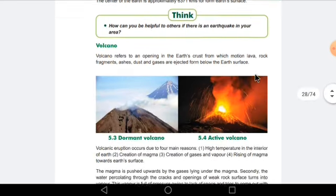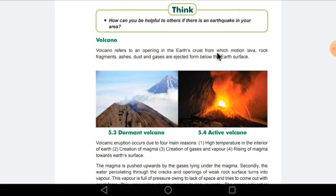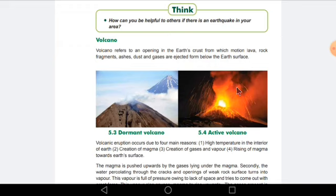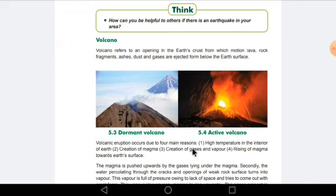Our next topic is volcano. Volcano refers to an opening in the earth's crust from which molten lava, rock fragments, ashes, dust, and gases are ejected from below the earth's surface. Basically, a volcano occurs because there is a very huge amount of pressure from inside the earth, and it comes out from a mountain, releasing a huge amount of lava, rocks, ashes, dust, and gases.